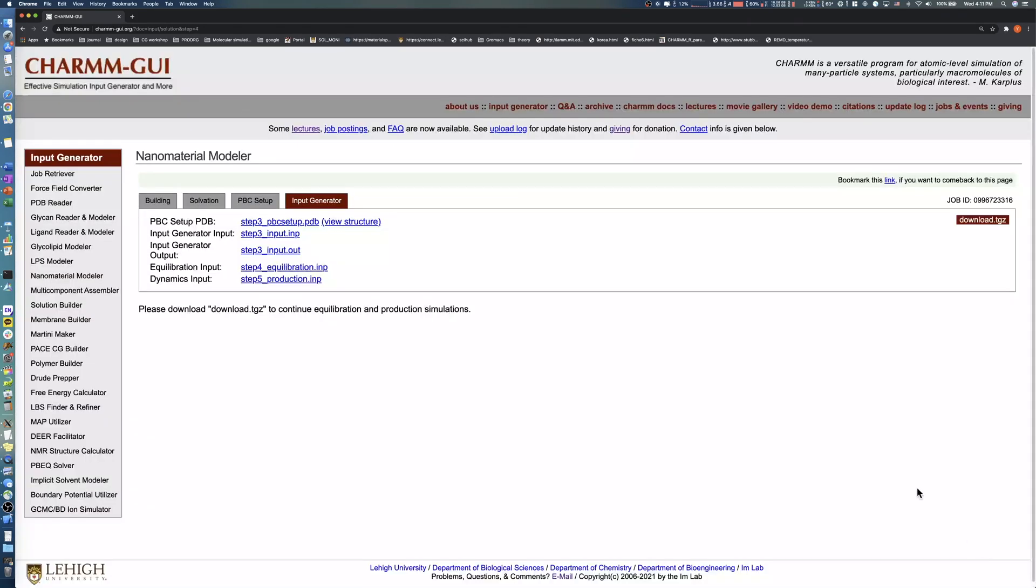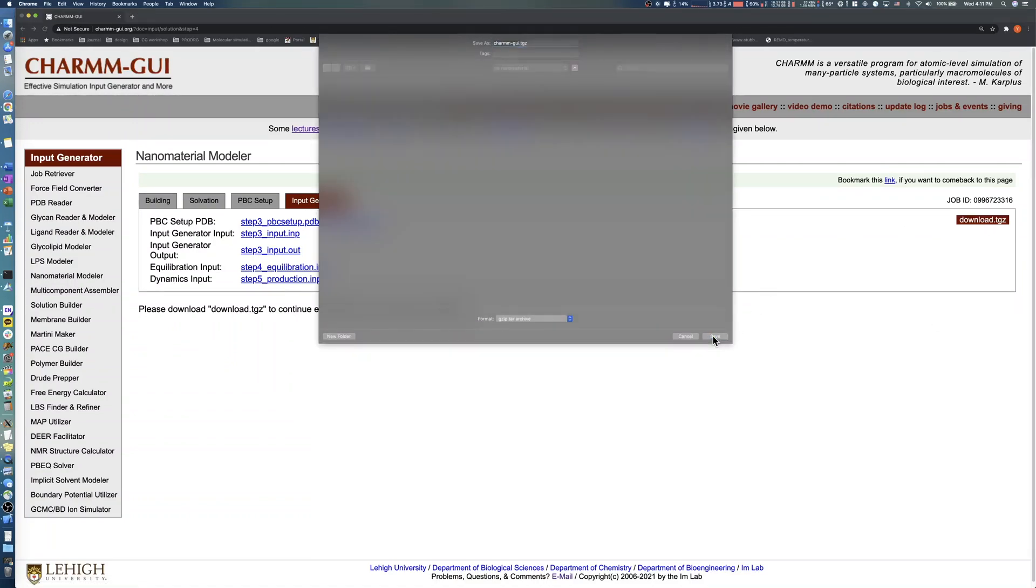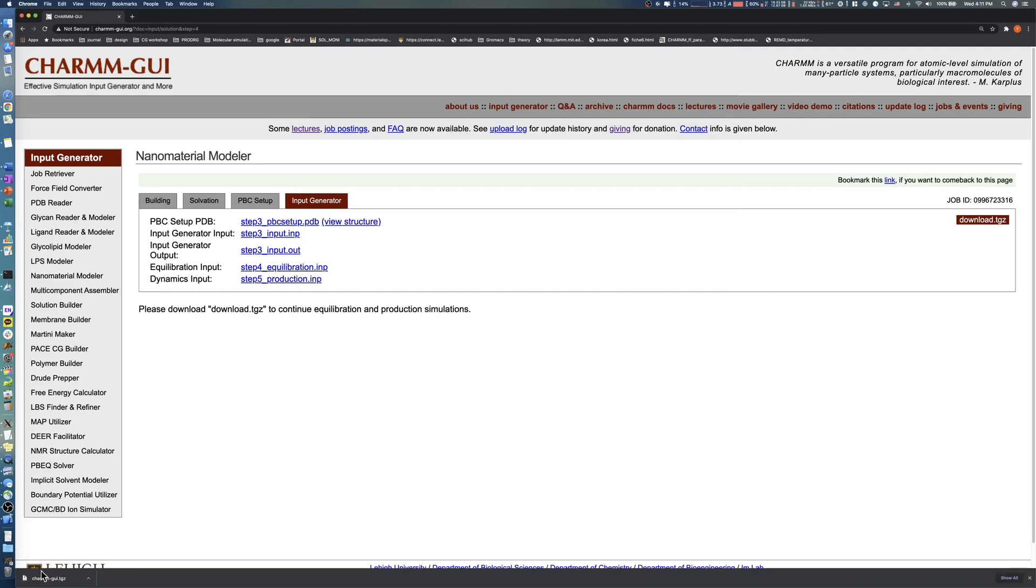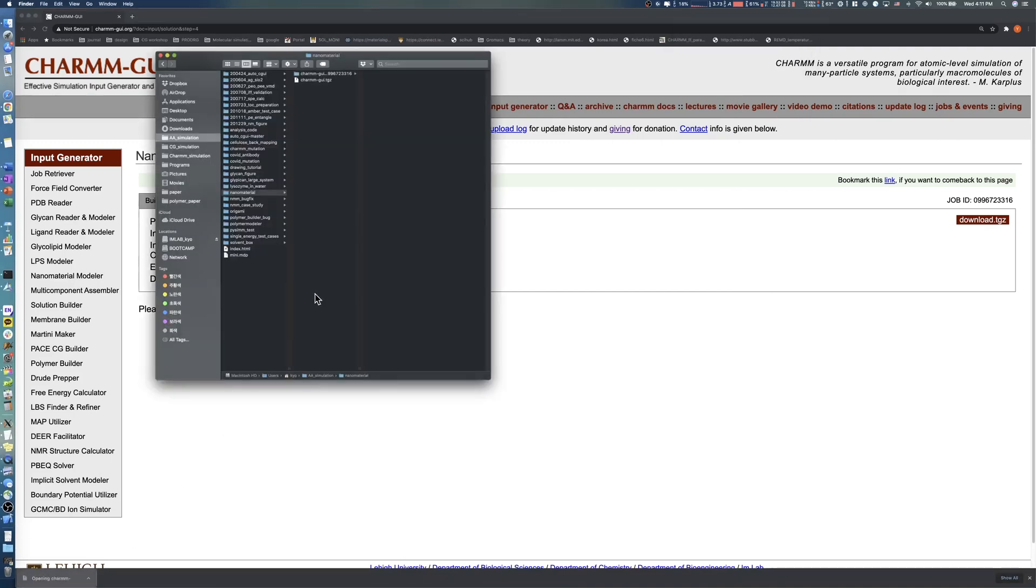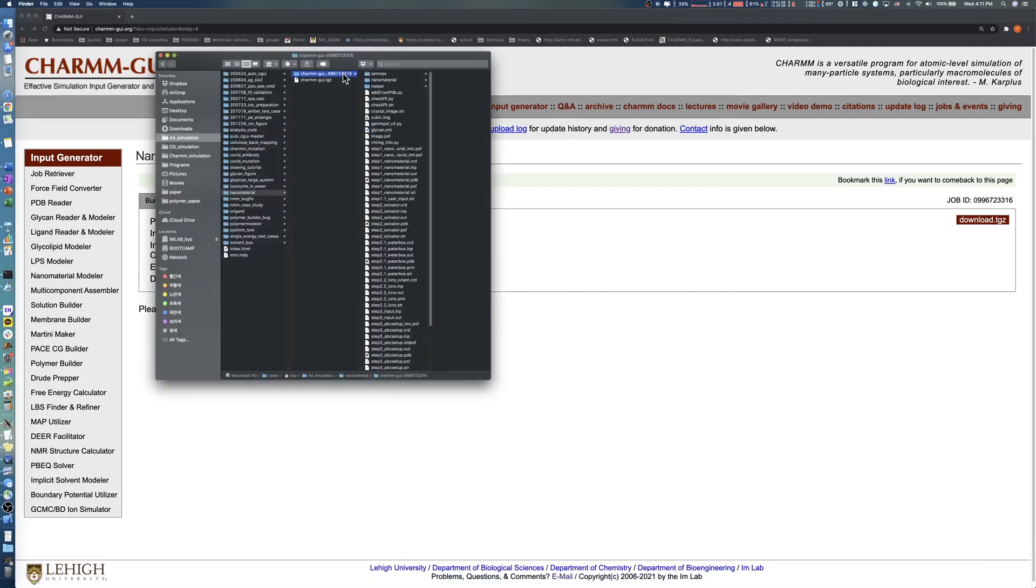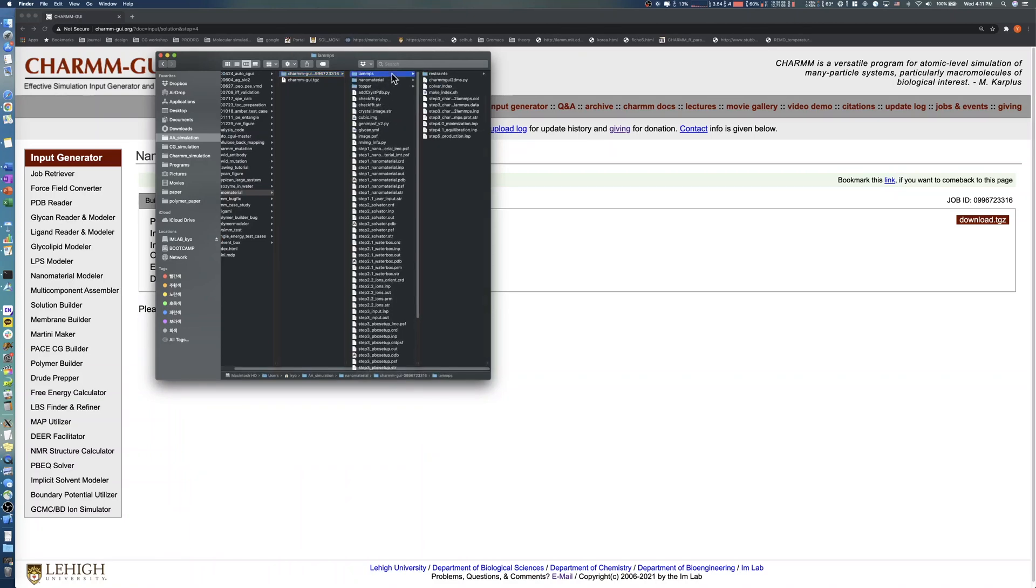After a few minutes, download all input and output files by clicking the download button. You can check the files of all previous steps after decompressing the TGZ file and read a simulation example in the README file under each simulation software directory.